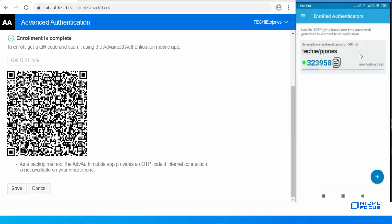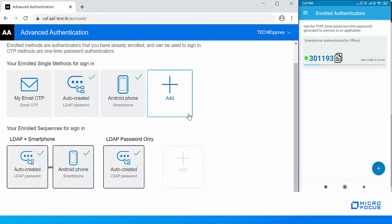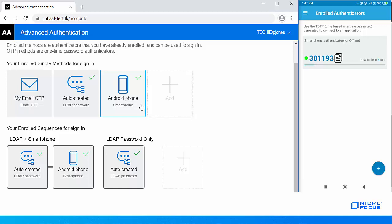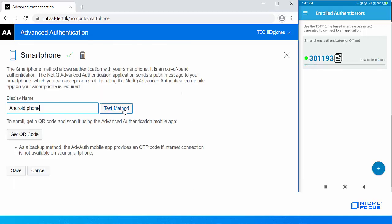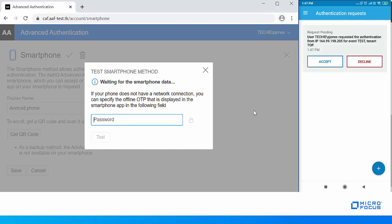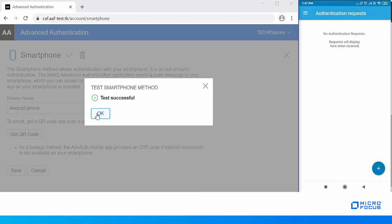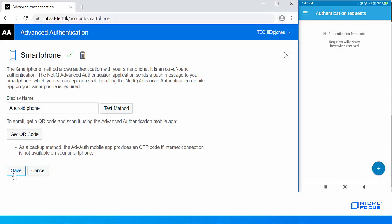Tap Save. The smartphone authenticator is now created in the app. Click Save to save the smartphone authenticator in the self-service portal. To test the enrolled smartphone method, click Smartphone Test Method and tap Accept in the push notification. The enrolled smartphone method is now tested successfully.